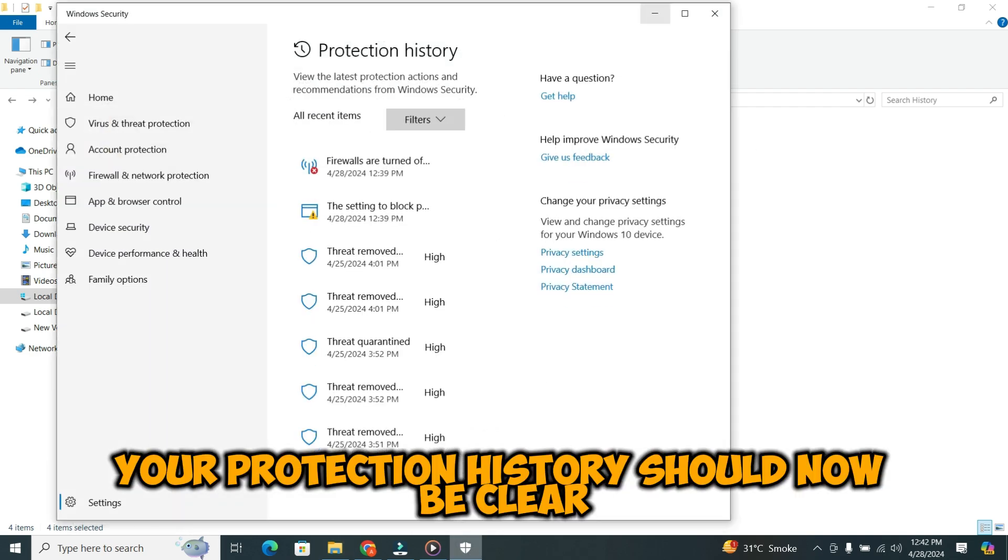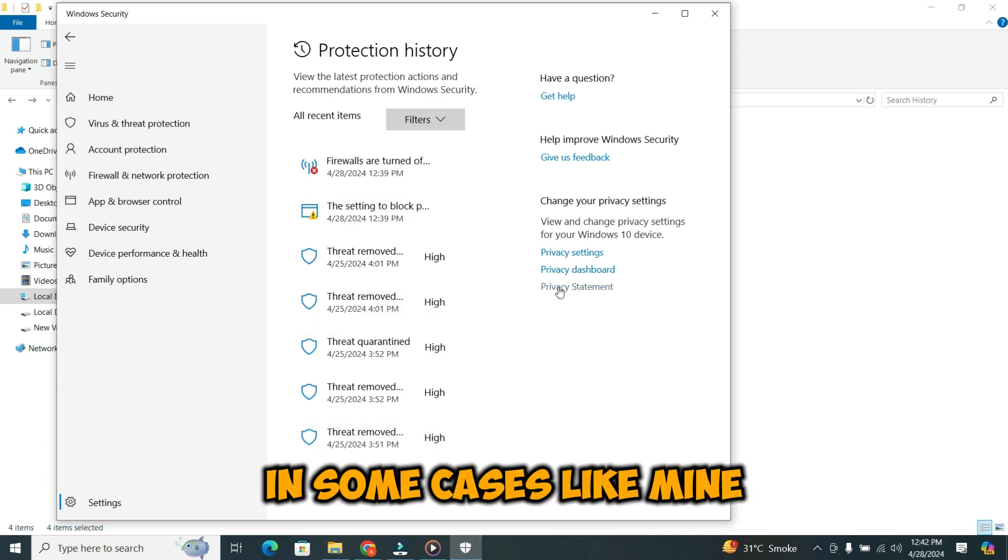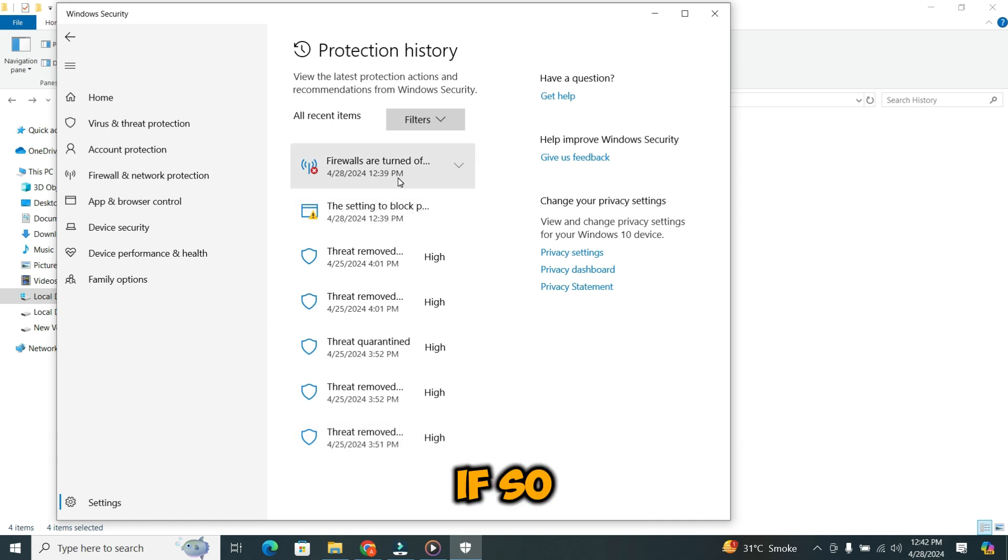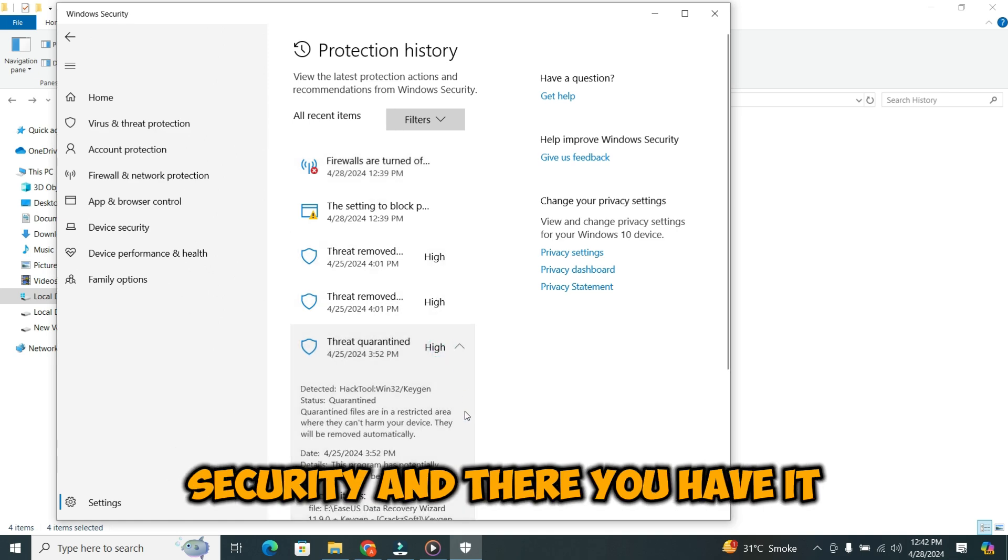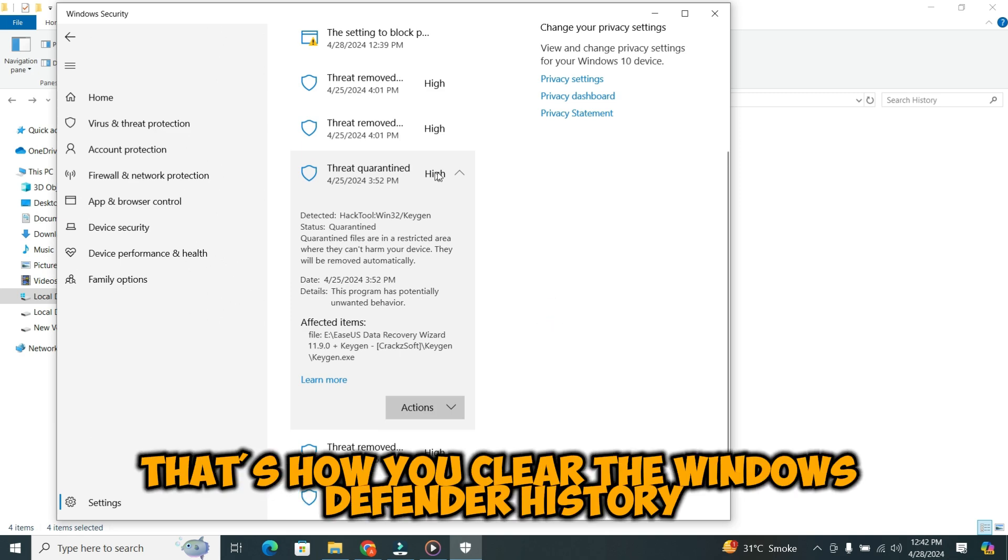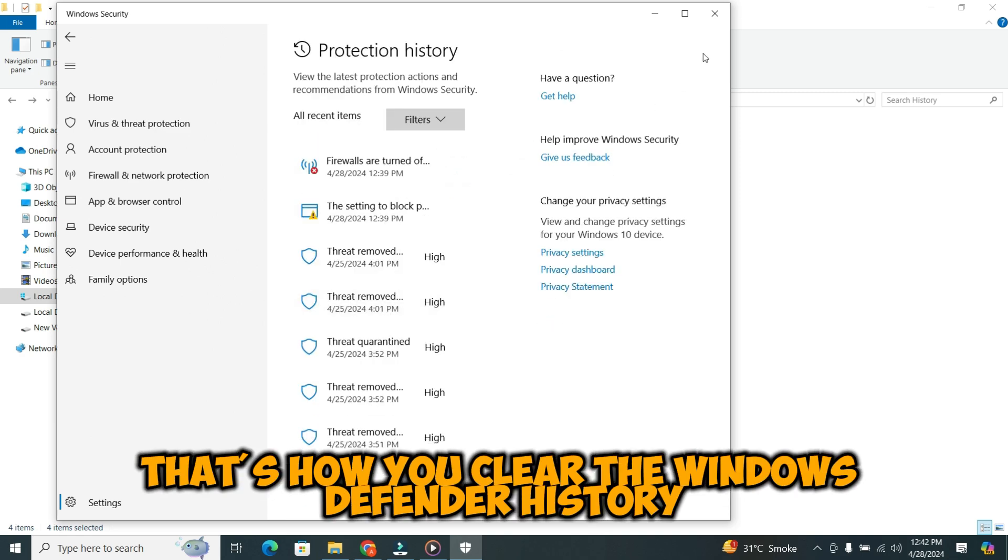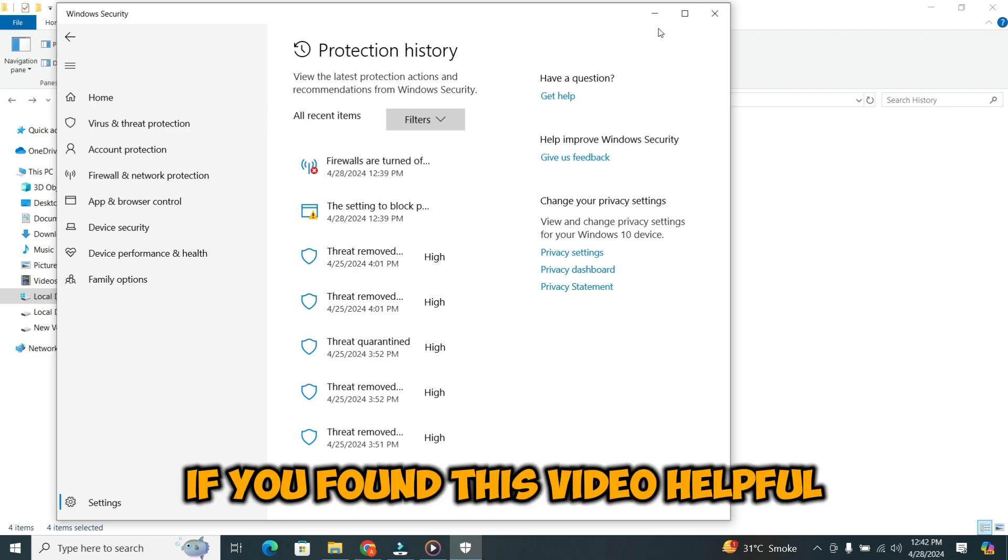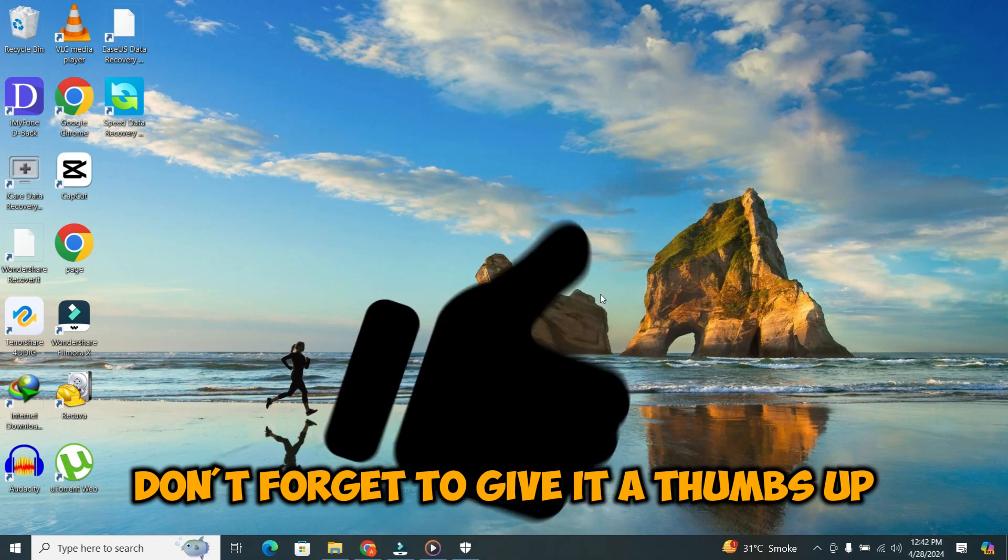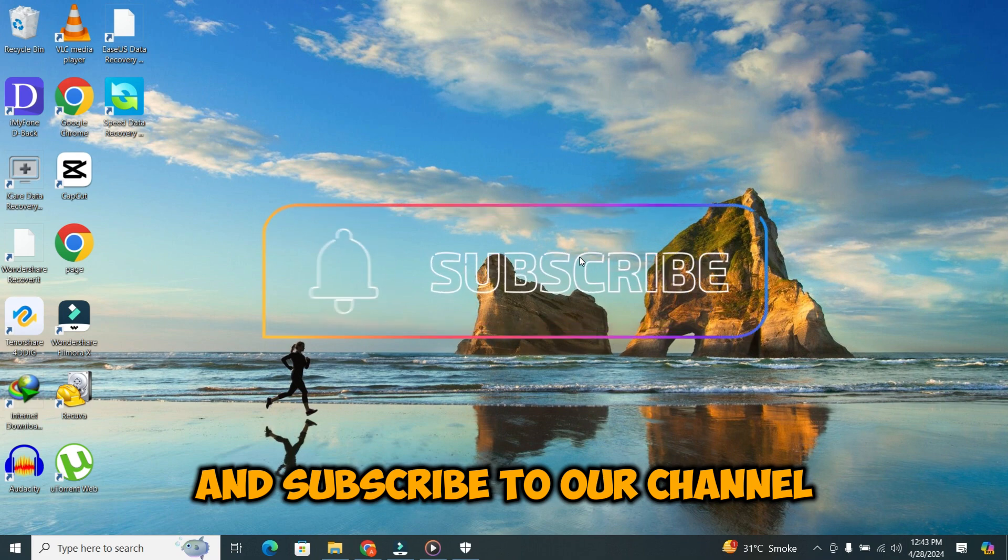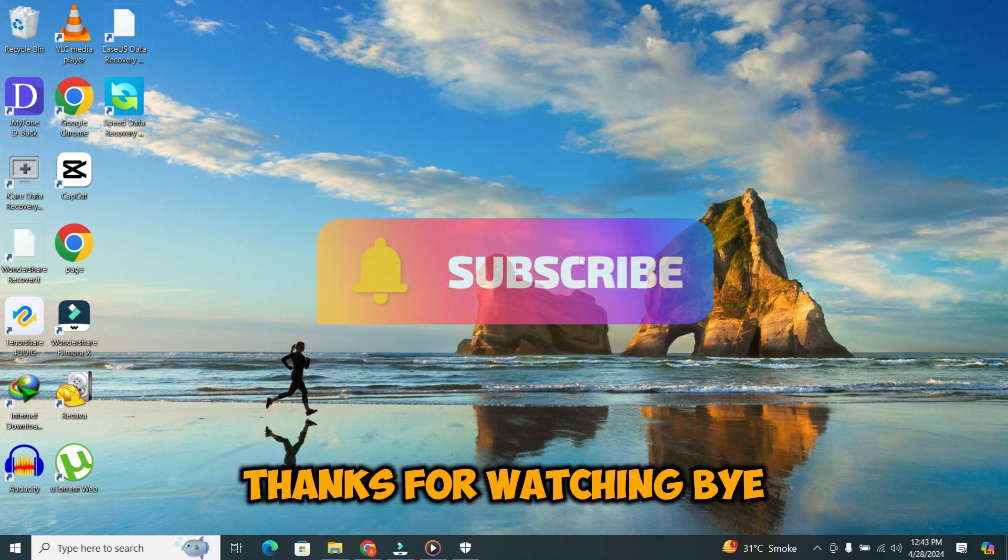Your protection history should now be clear. In some cases, like mine, you might encounter issues deleting certain items. If so, you can also try cleaning them directly from Windows Security. And there you have it. That's how you clear the Windows Defender history on your Windows 10 machine. If you found this video helpful, don't forget to give it a thumbs up and subscribe to our channel for more tech tips and tricks. Thanks for watching.